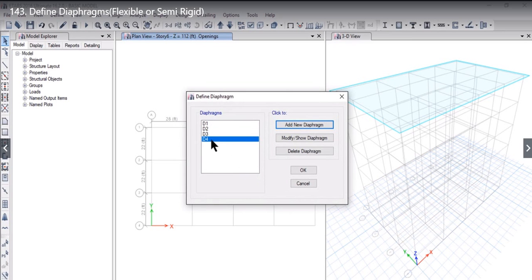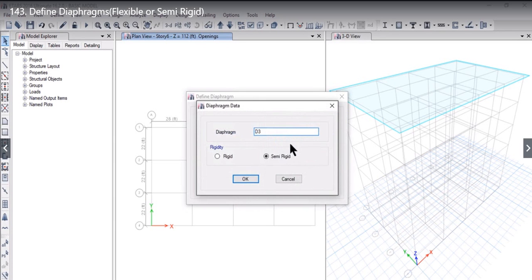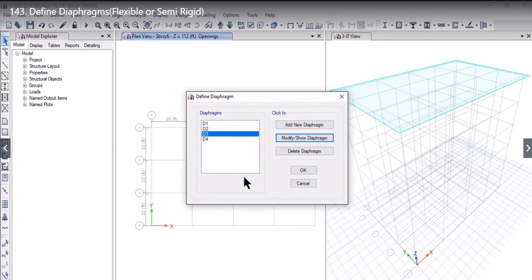At any stage if you want to change the rigidity we need to select the diaphragm name, left click again on modify diaphragm, and for example if you want to change D3 from semi rigid to rigid, when we left click on ok by selecting rigid now this D3 is also a rigid diaphragm.